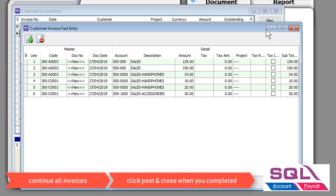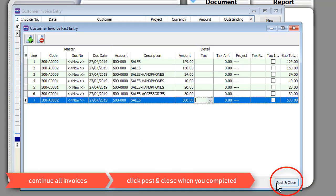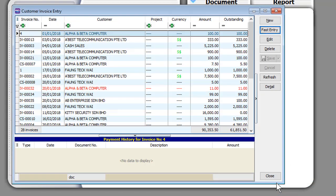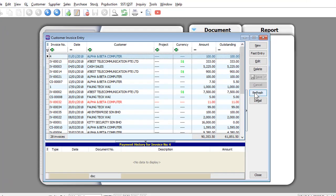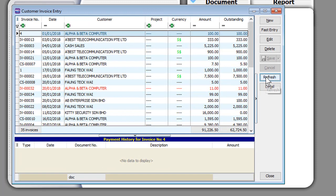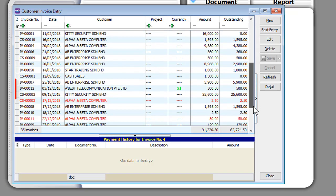Once you're done, click on Post and SQL will generate all the invoices automatically.